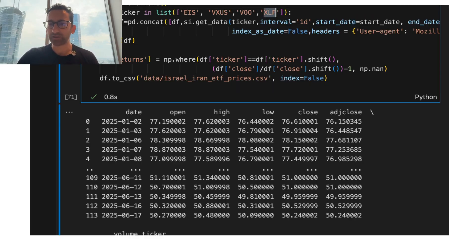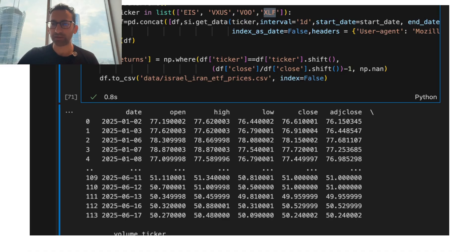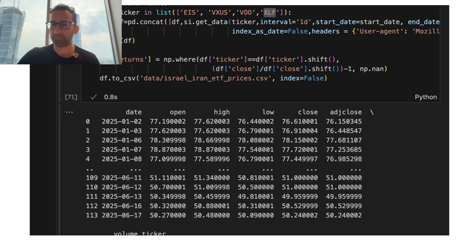Now, the reason I consider XLF is because the EIS contains a lot of banking stocks, but it turns out I end up dropping XLF anyway.